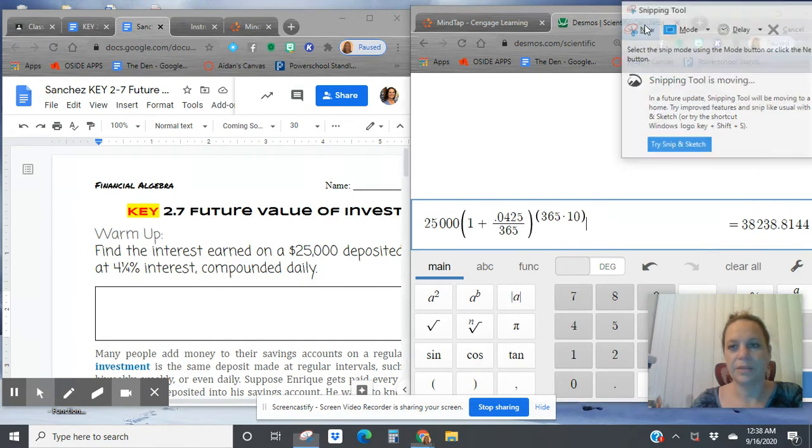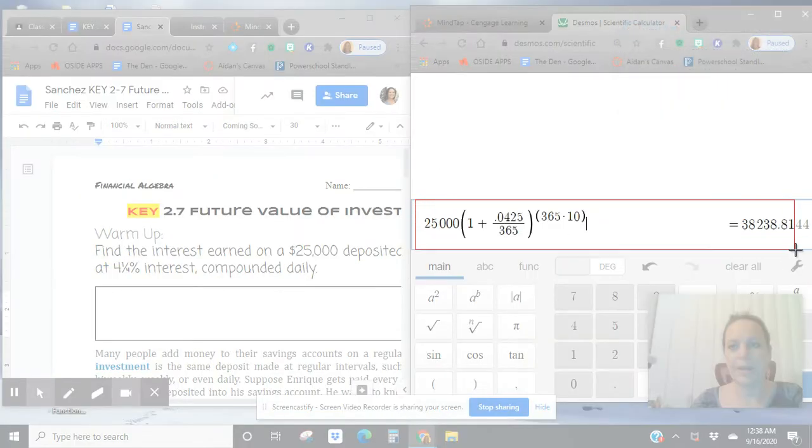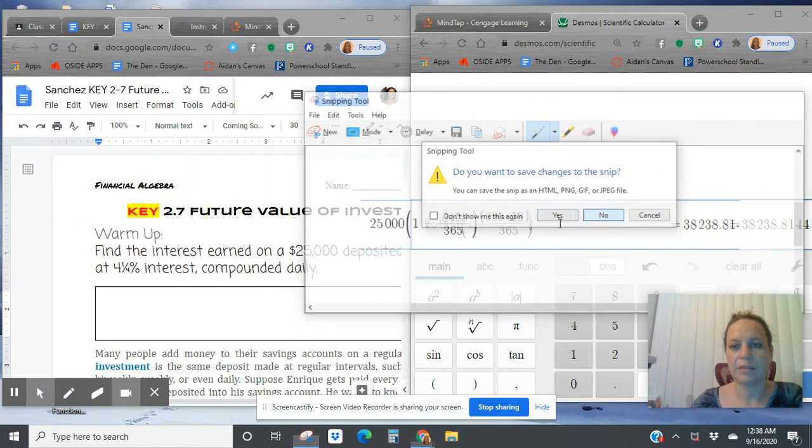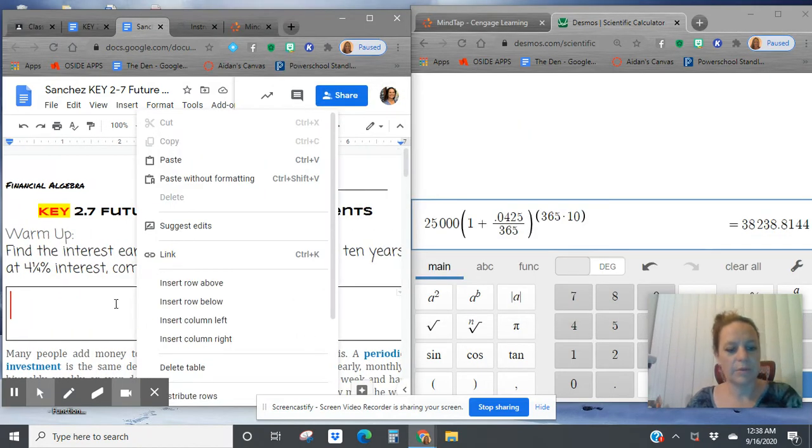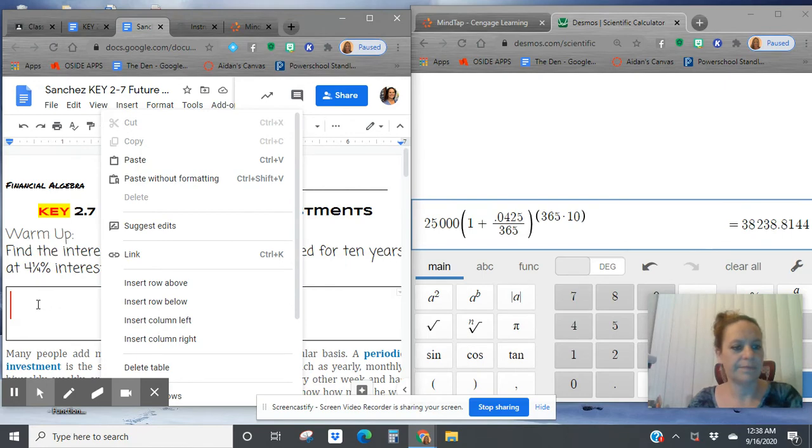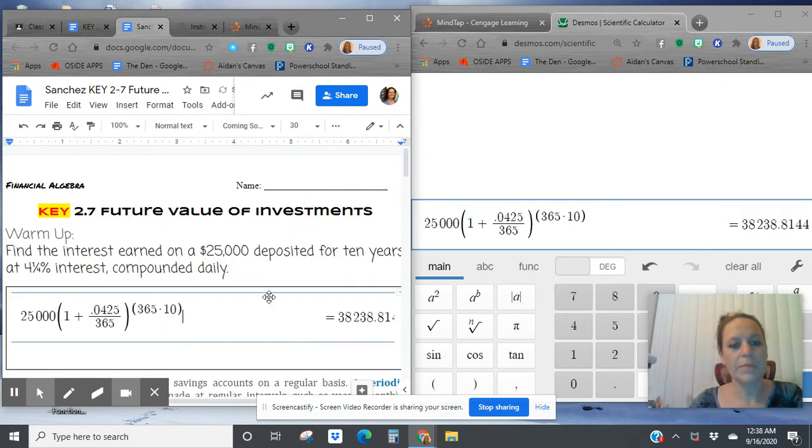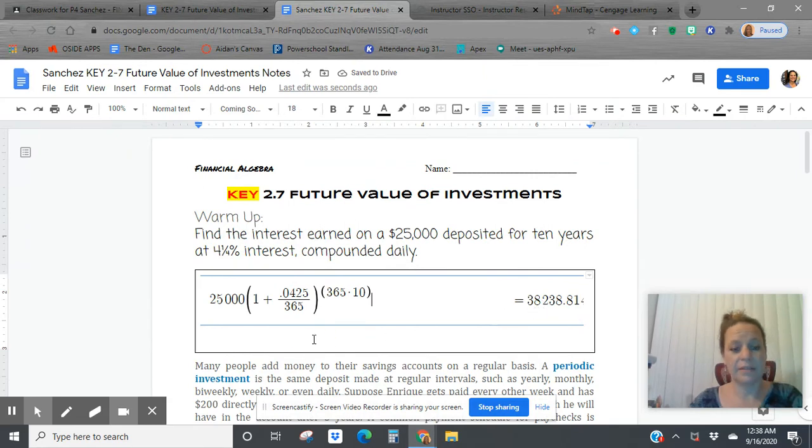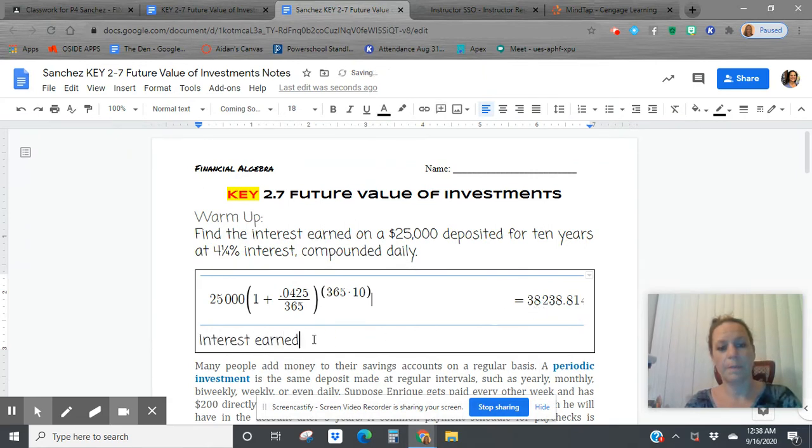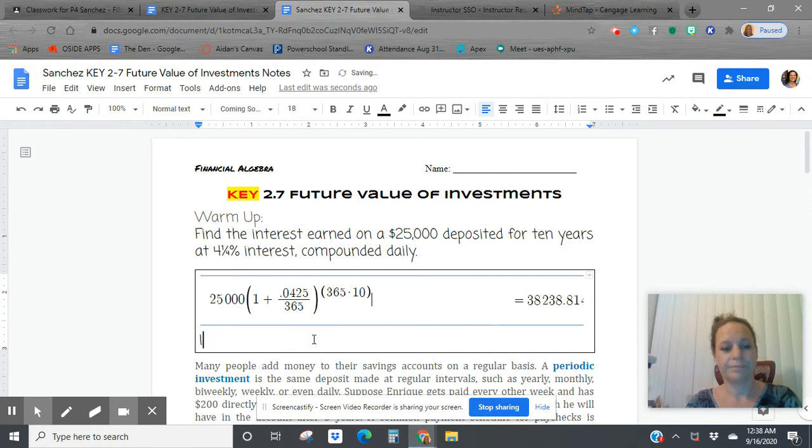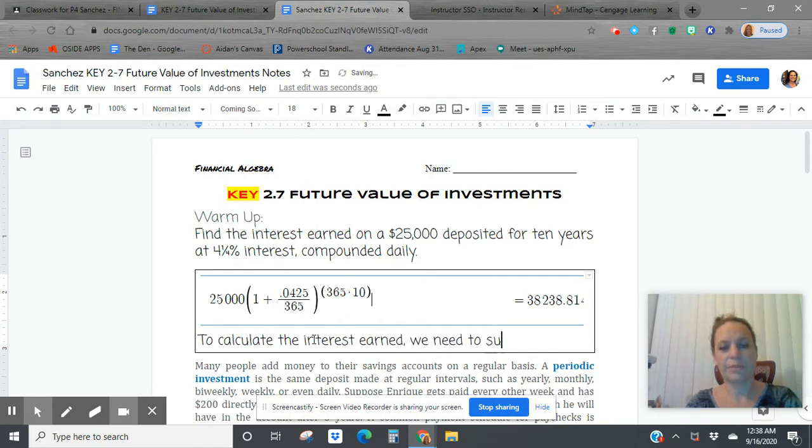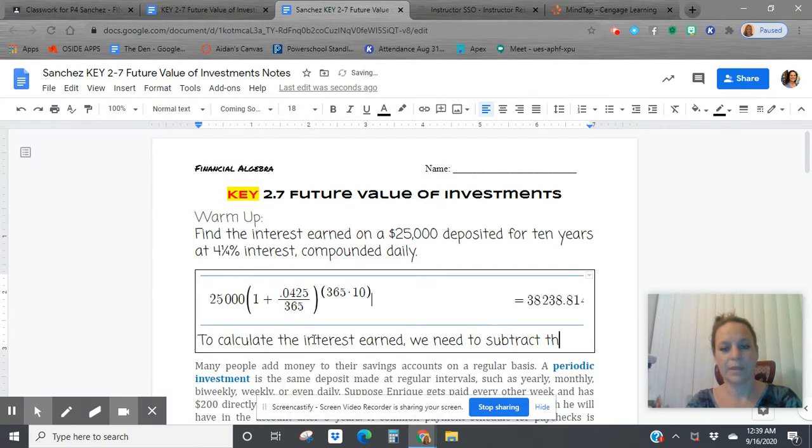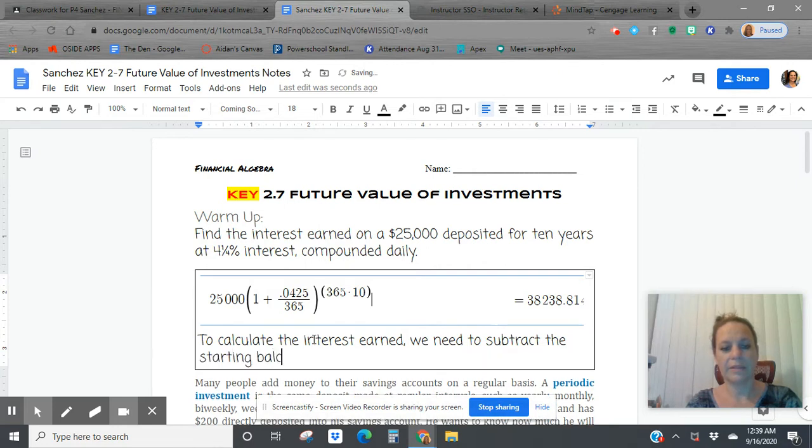Let's go ahead and copy and paste that Desmos work into your document. Now, this question is asking us for the interest earned, and this formula gives us the balance. So to calculate the interest earned, we need to subtract the starting balance from the new balance.